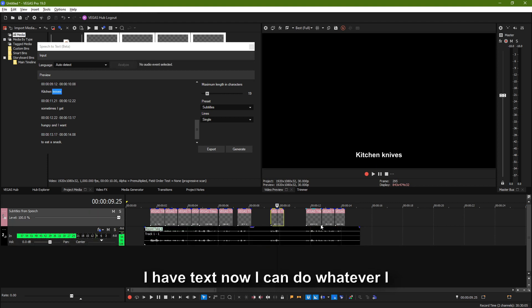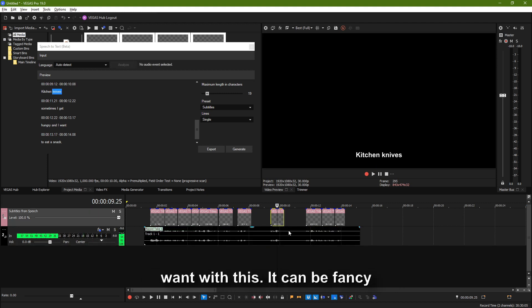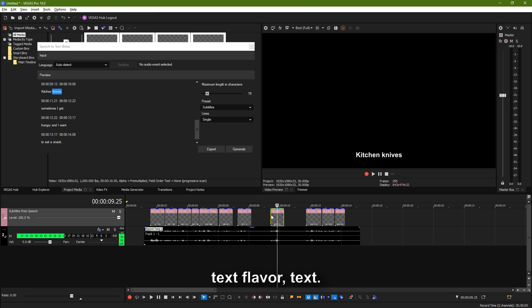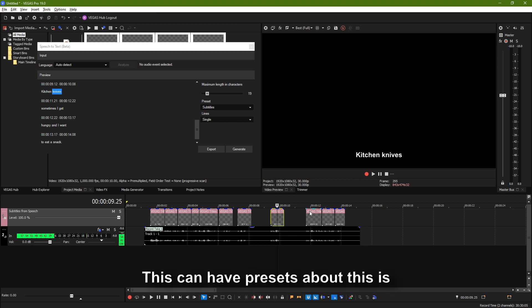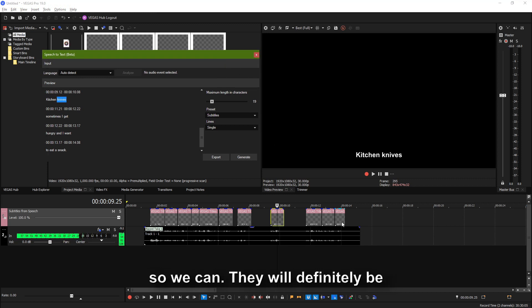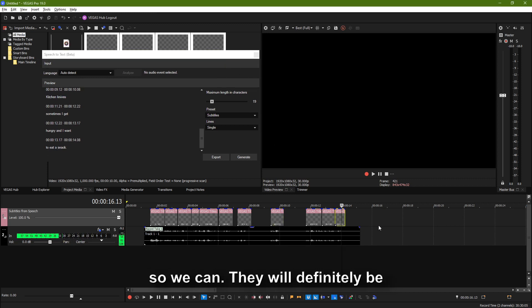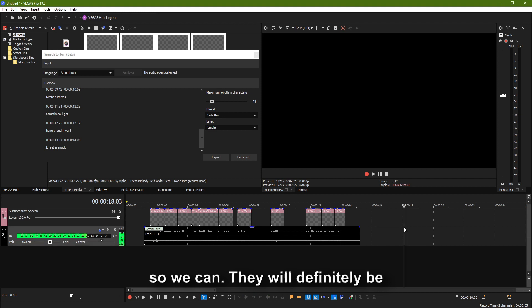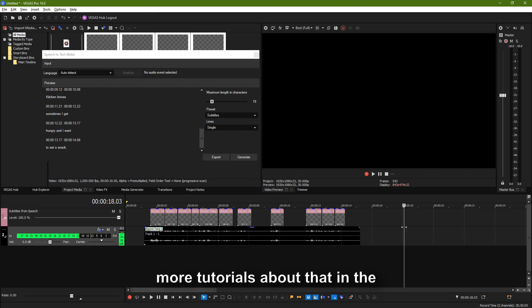Now I have text. Now I can do whatever I want with this. It can be fancy text, flavor text. This can have presets — this is not a video about audio titles, but you can preset anything you want. There will definitely be more tutorials about that in the future.